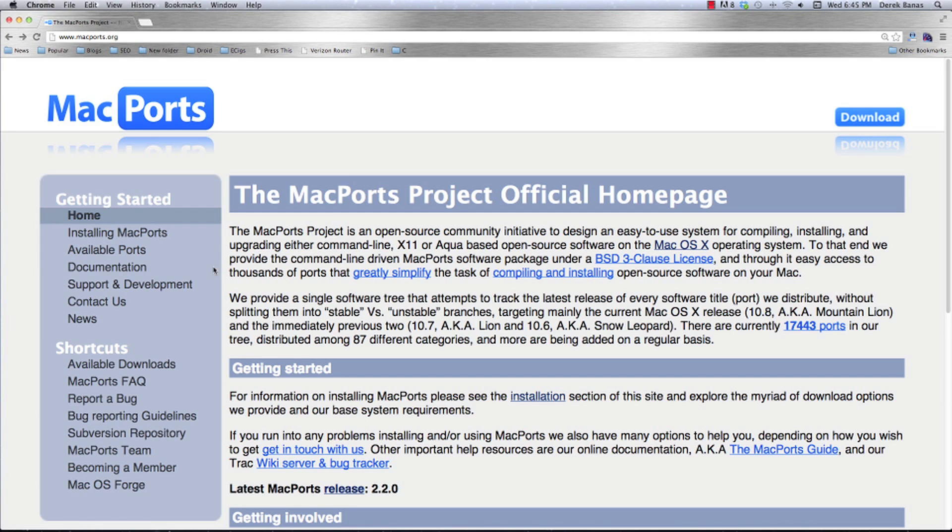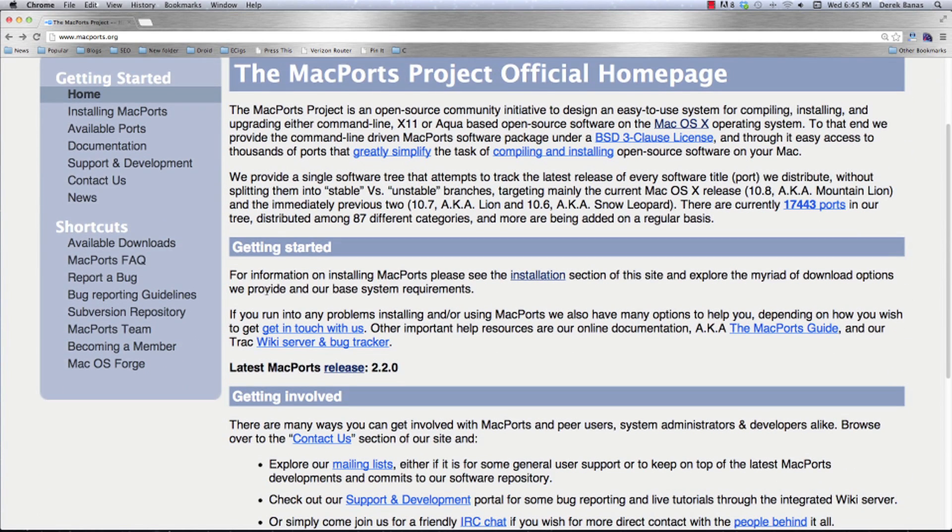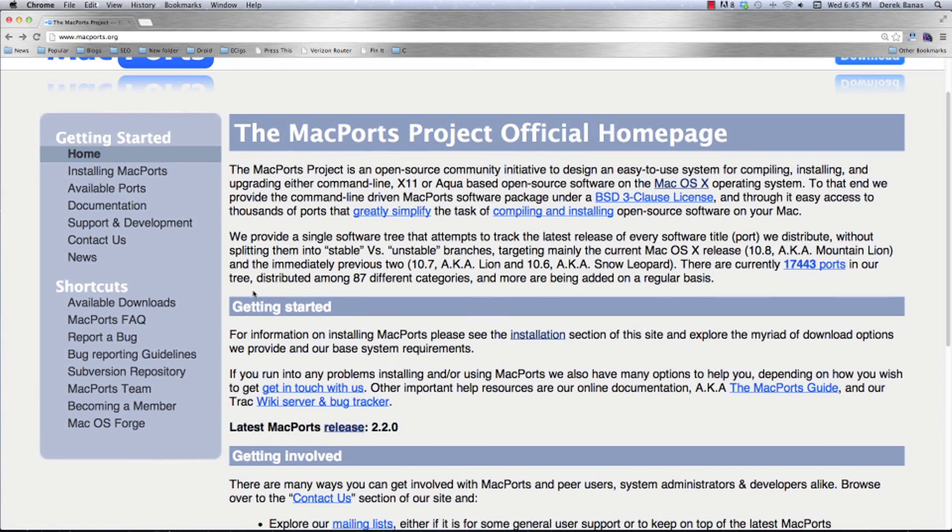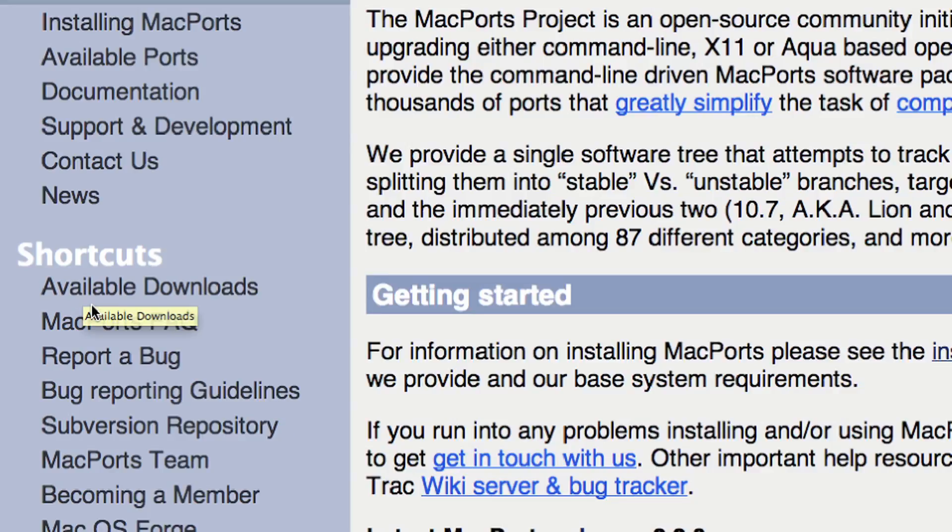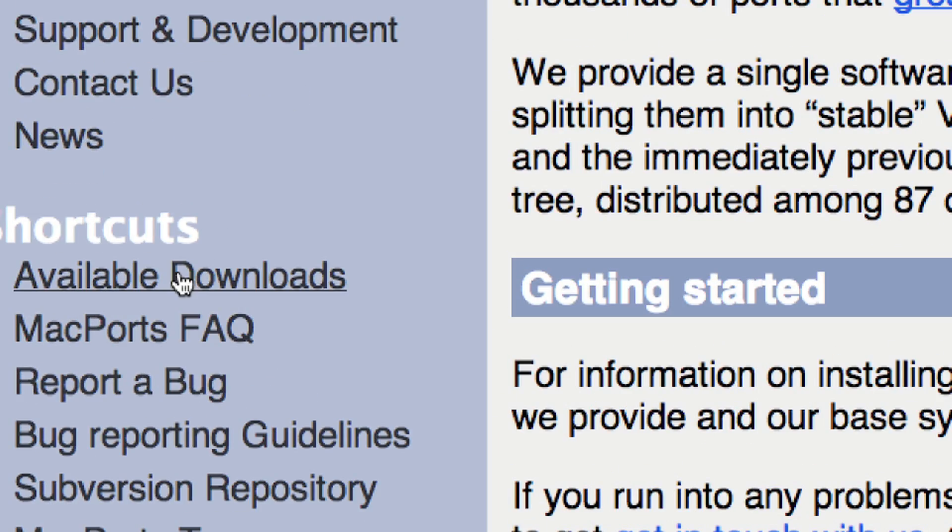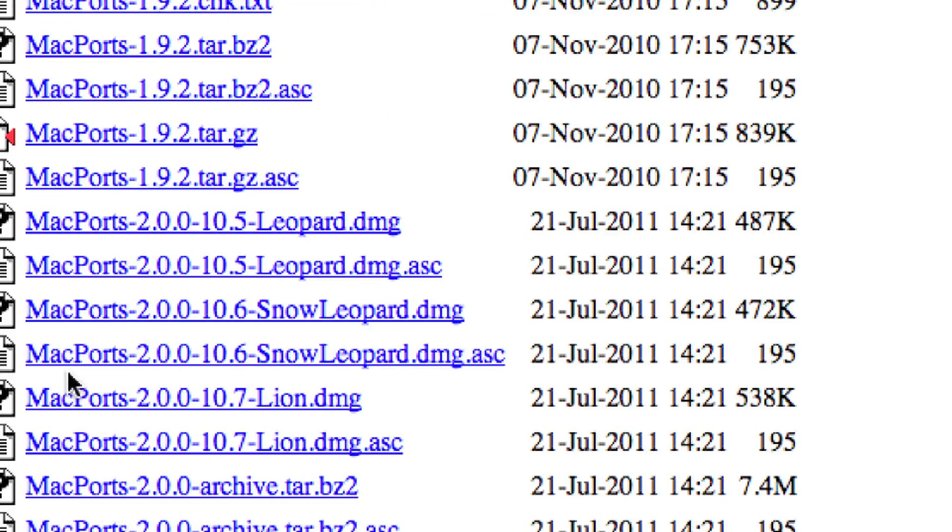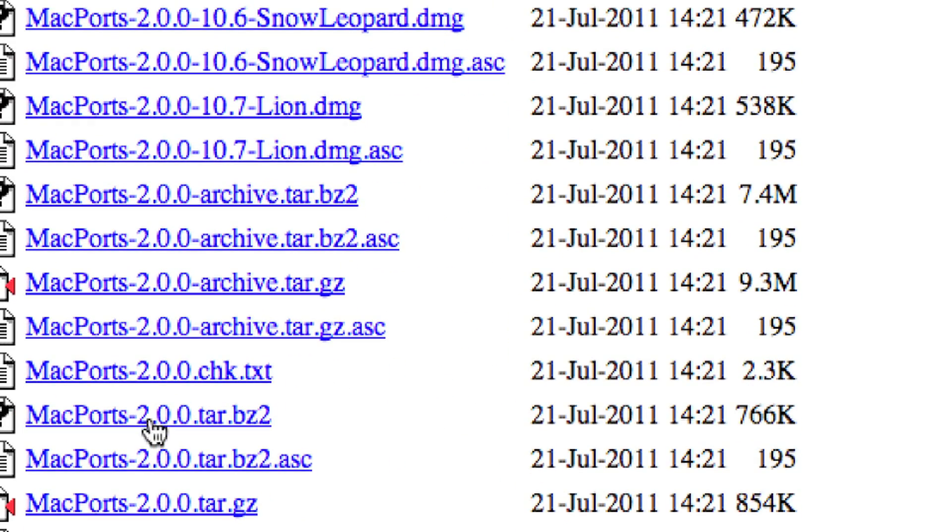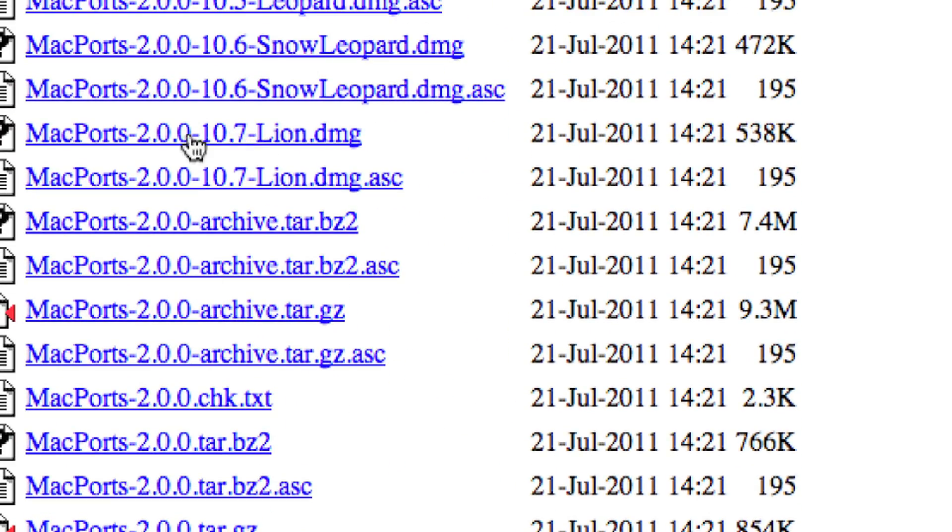Now the reason why that is important is you have to install the right version of MacPorts. So we're going to go over here to available downloads, click on that. You're going to cycle through all these different versions until you find a version of MacPorts that fits. I have 10.7 Lion, this is what I need. So I need to click on that, DMG.